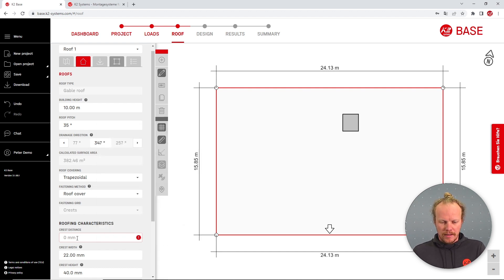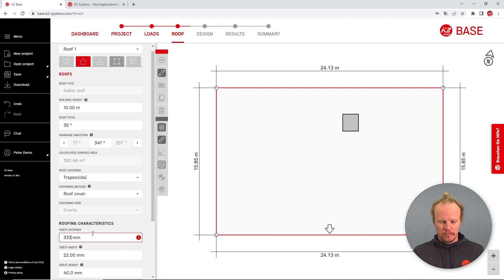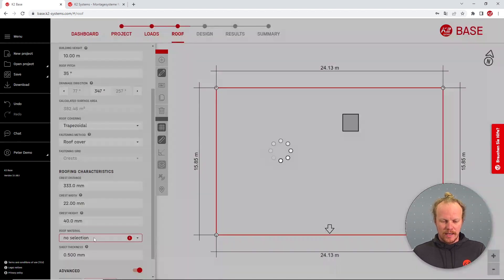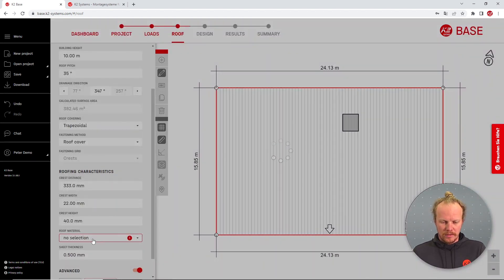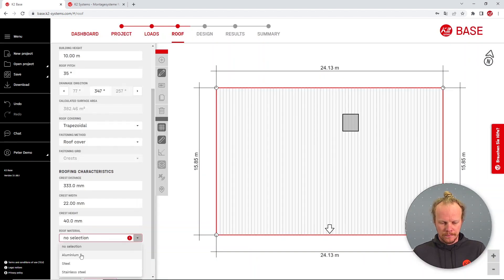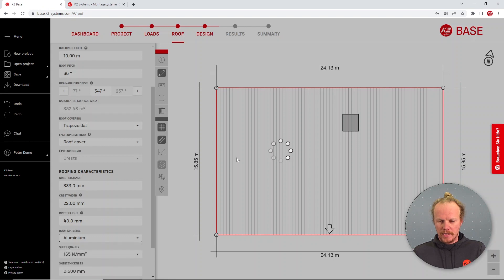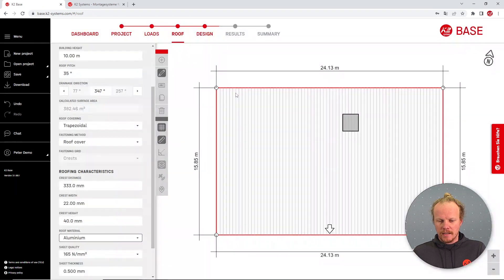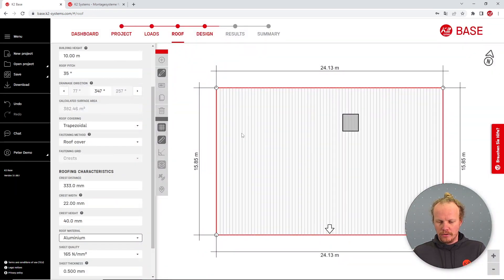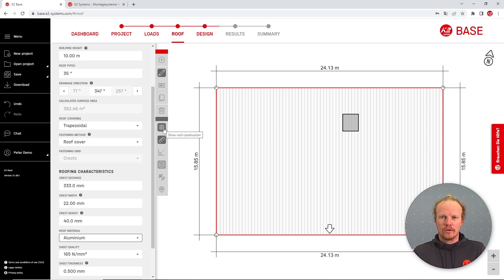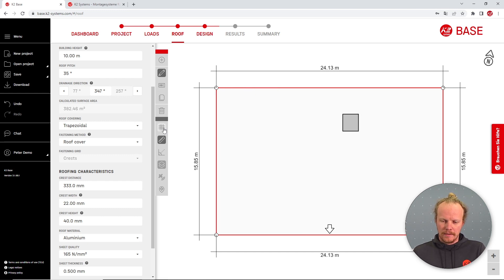I then have to put in some information about the roof such as the crest distance and the roof material, and you'll see here the lines of fixation appearing. If they don't appear automatically you can toggle them on and off with this button here.